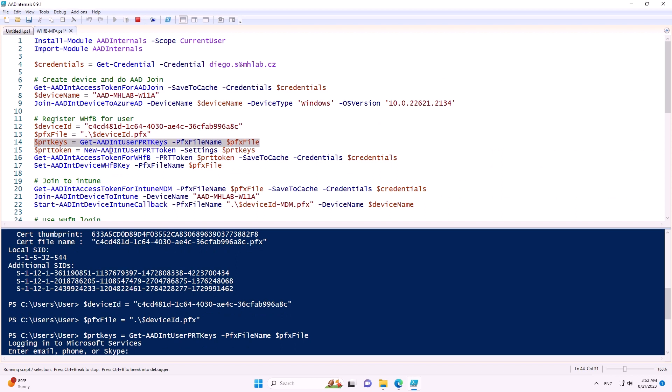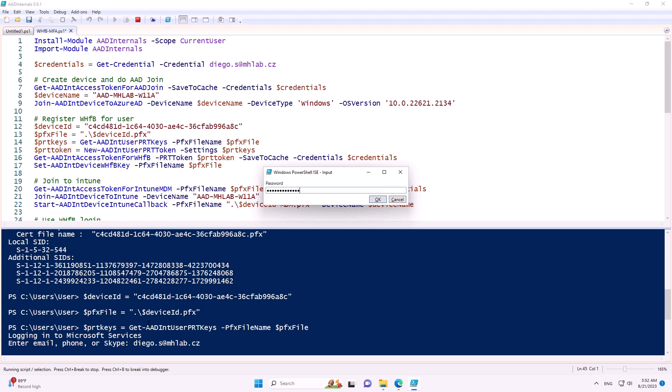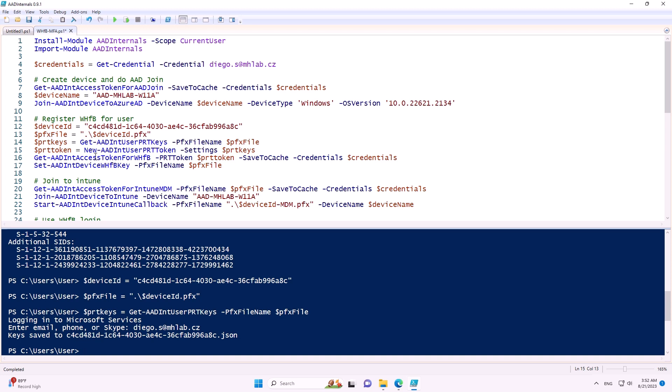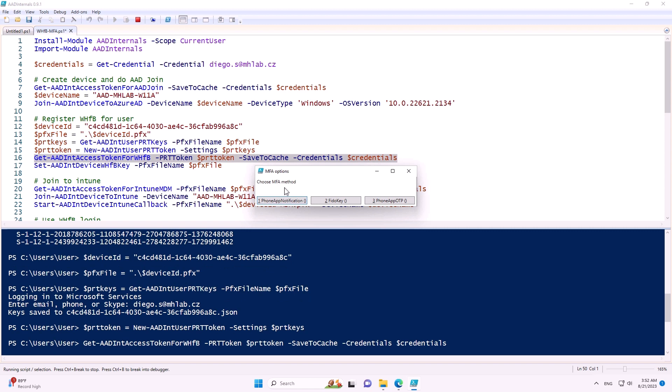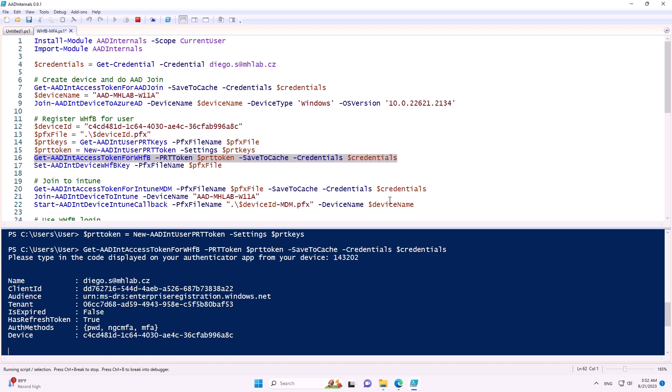Good luck finding which computer is legitimate. Most admins will think it's some error and all computers are legitimate, and won't want to touch them and risk causing downtime for a manager or director. The attacker will happily live in Entra ID for a long time. For an initial access broker wanting to sell access, instead of selling 60 GB of virtual machine, they only need to sell about half a megabyte of data.